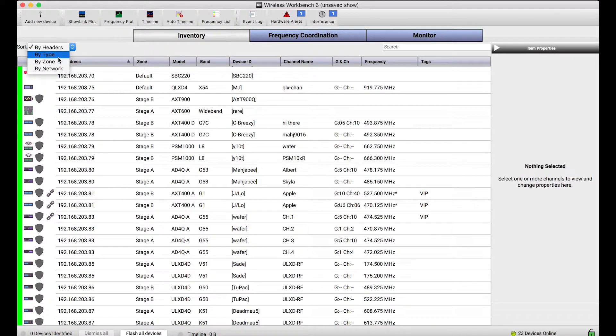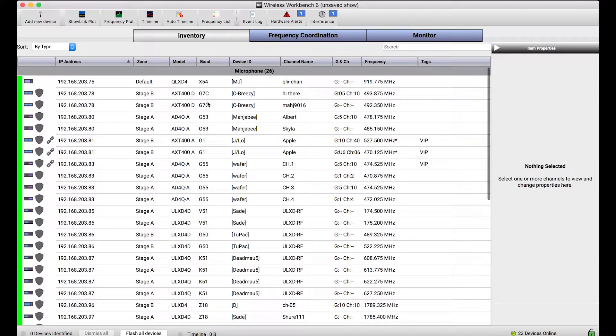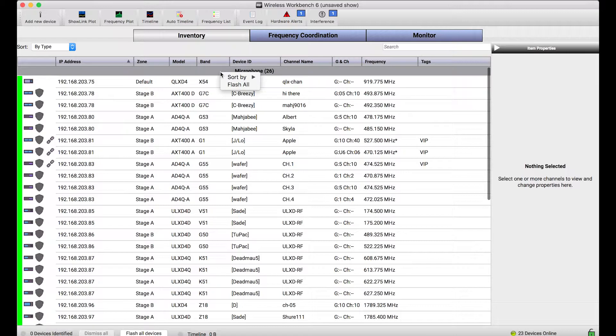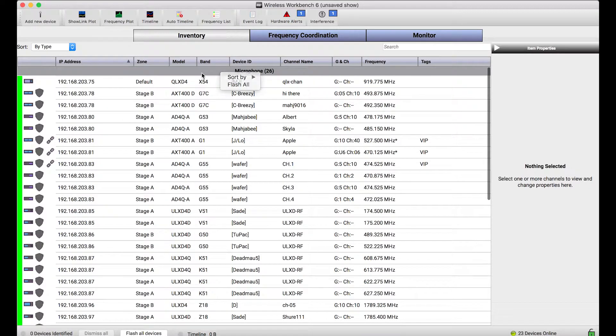One helpful tip I'll show you is that these headers also have some helpful controls. If I wanted to, let's say, flash all of the microphones using the identify command, where I send this command to the actual front panels and those front panel LEDs will blink, using this flash all option from the right context menu of these headers is a really quick way to do that.